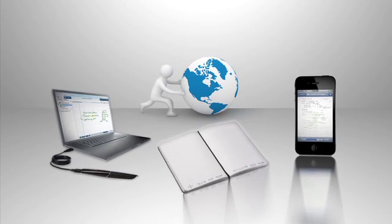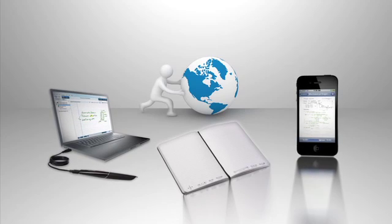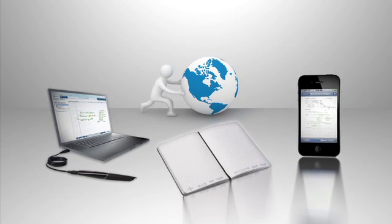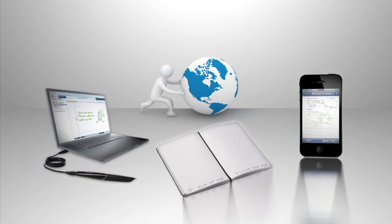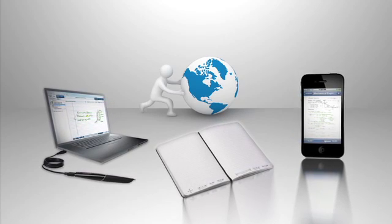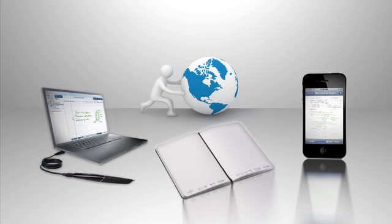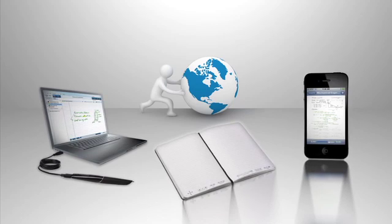With everything you hear and write accessible from wherever you are, finding what you need when you need it, and sharing it, is easy.